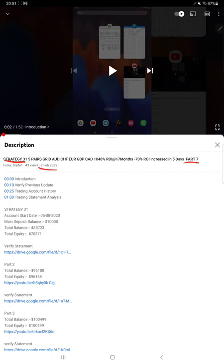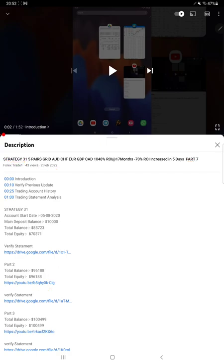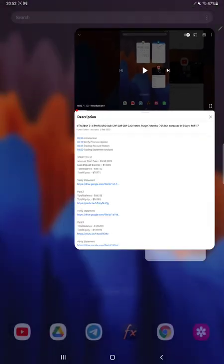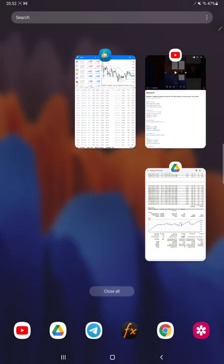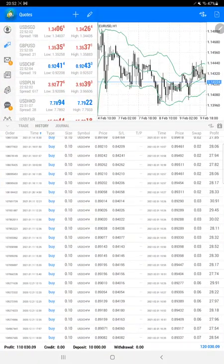As you know, in the YouTube description you can get the strategy details, profit update, and trading account statement to verify all the details. So make sure you check the description. Starting with a new update with the trading account history.